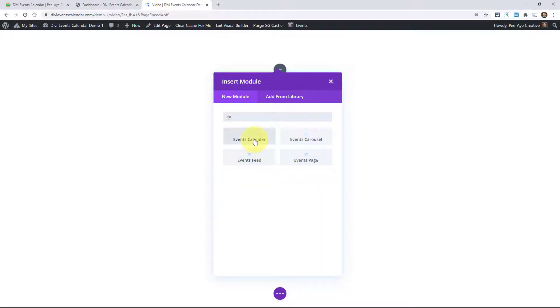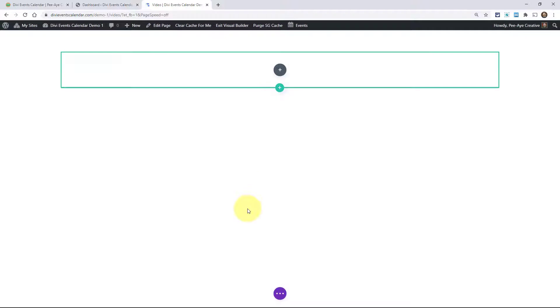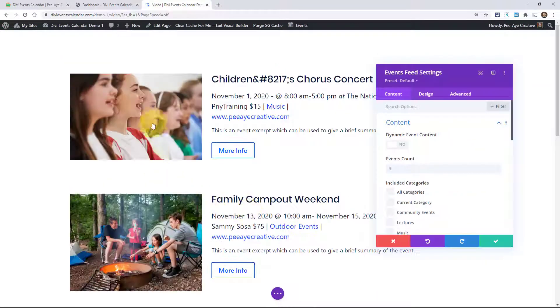We have the calendar view, the events feed, and then the carousel. Now the events page you would want to use on the events page template in the theme builder.